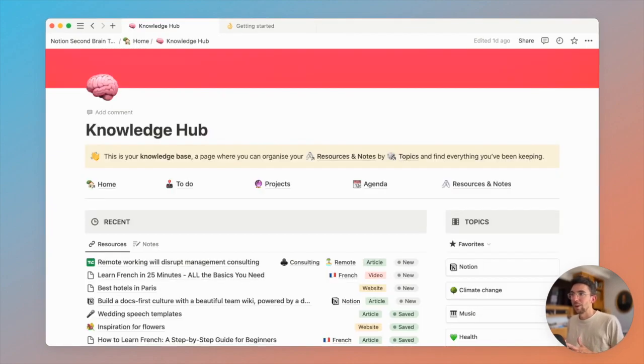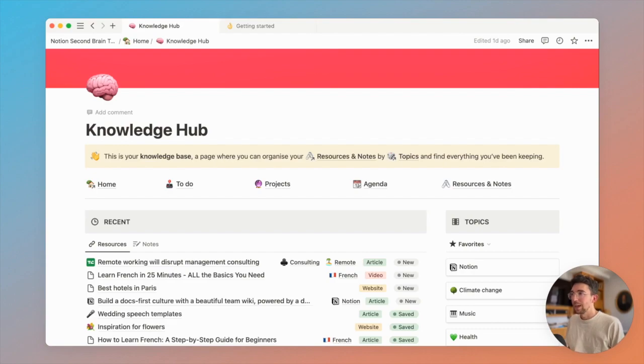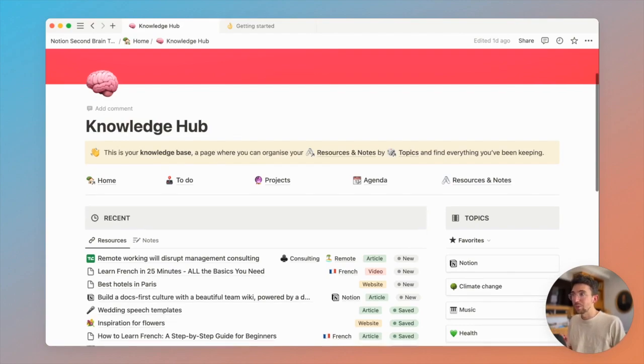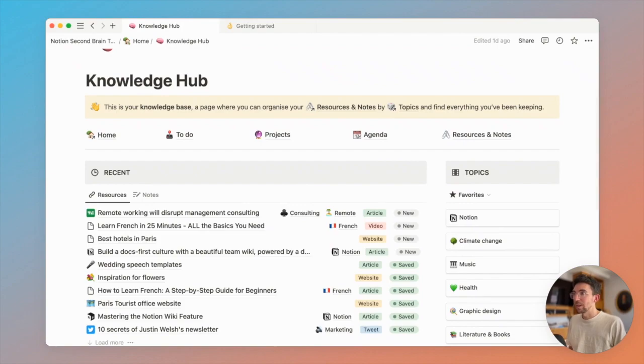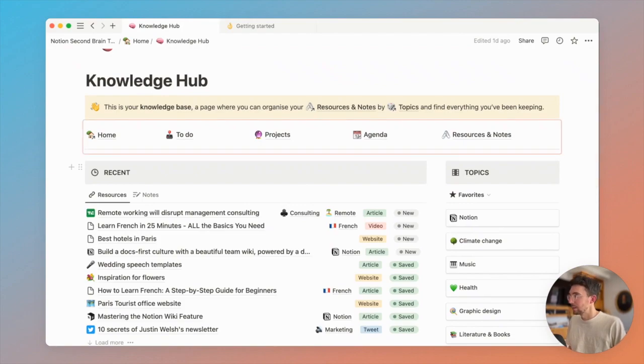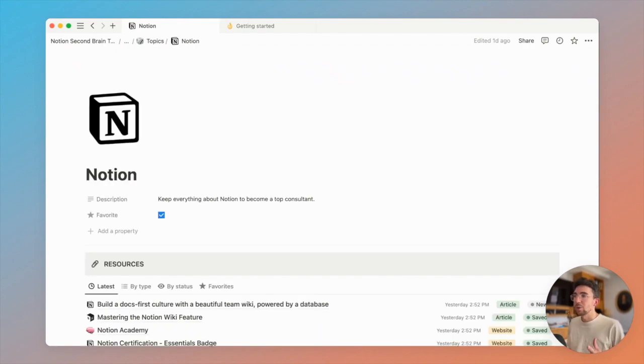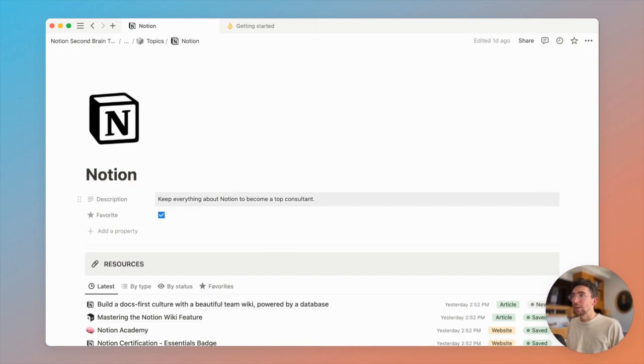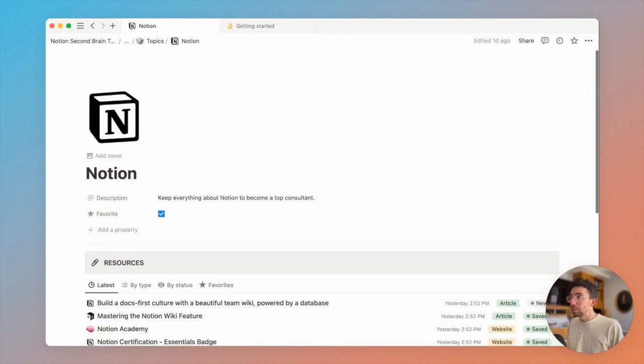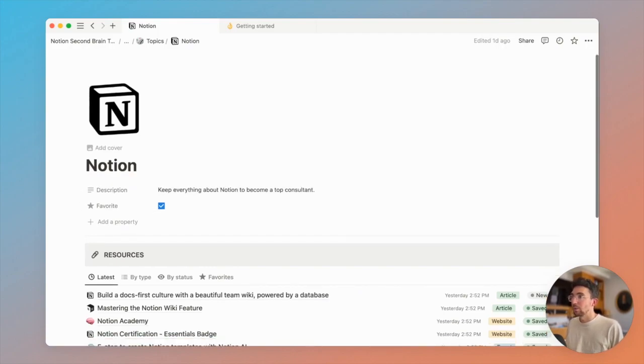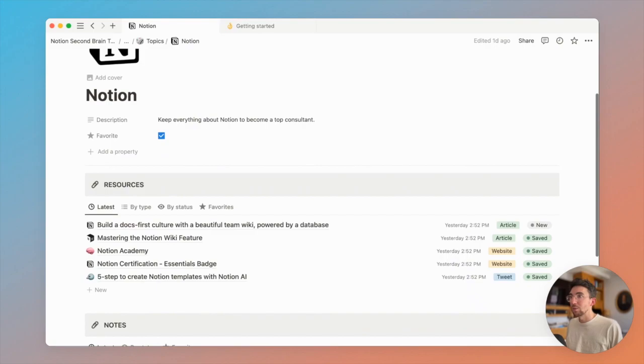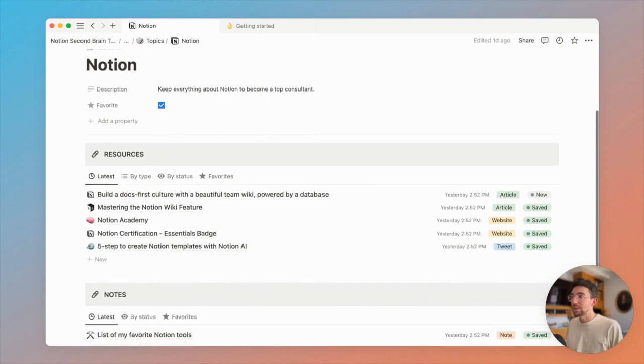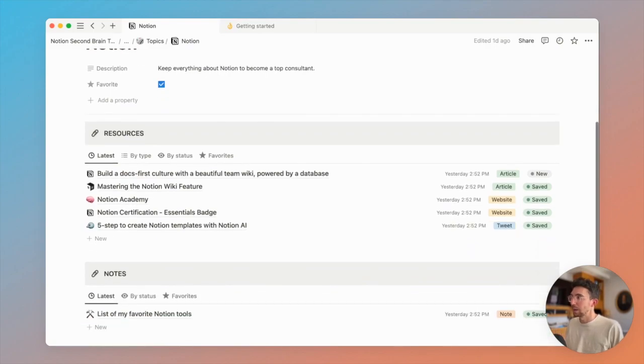And the other big part of this second brain system is the Knowledge Hub. It's the place where you'll be able to store all your resources and notes and organize them within topics. And of course, when you click any of these topics, you'll get to the topic page where you'll find all your resources and notes related to that specific topic.